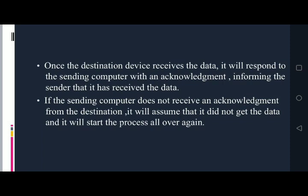Once the destination device receives the data, it will respond with an acknowledgement, informing the sender that it has received the data. If the sending computer does not receive an acknowledgement from the destination, it will assume that the data was not received and will start the process all over again.